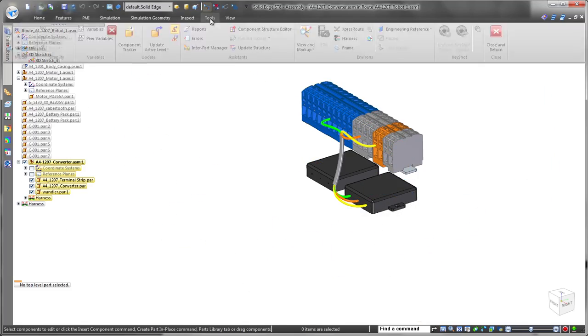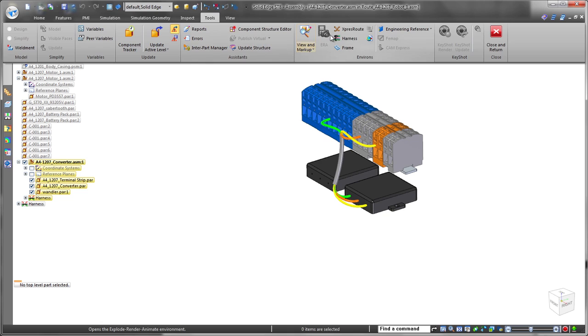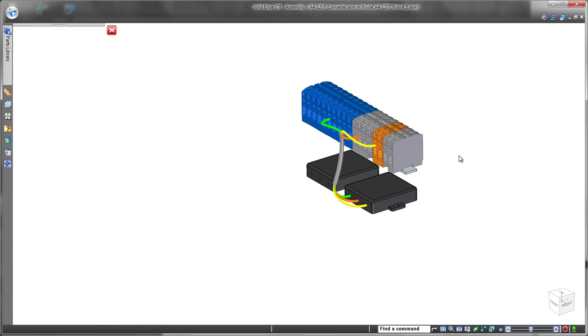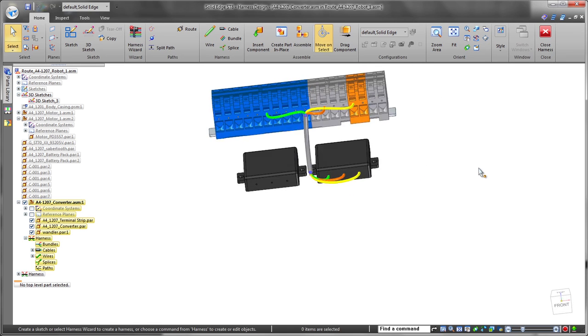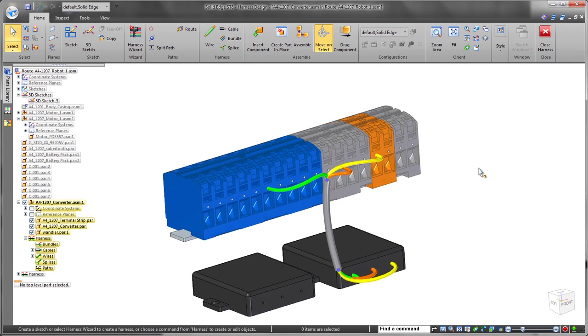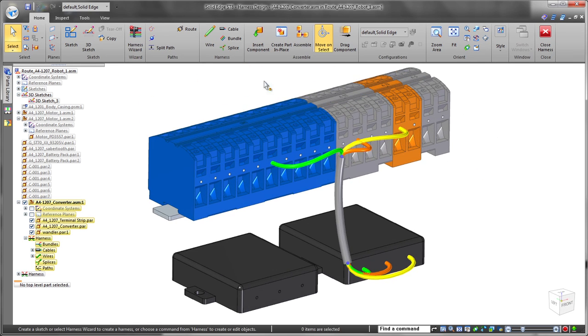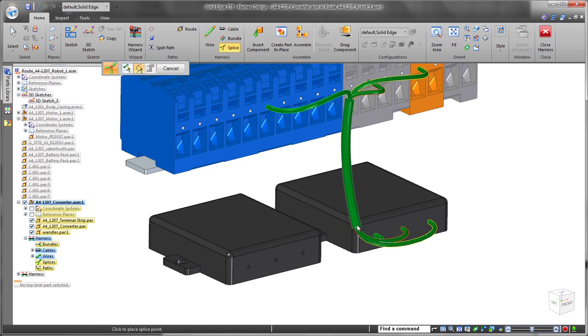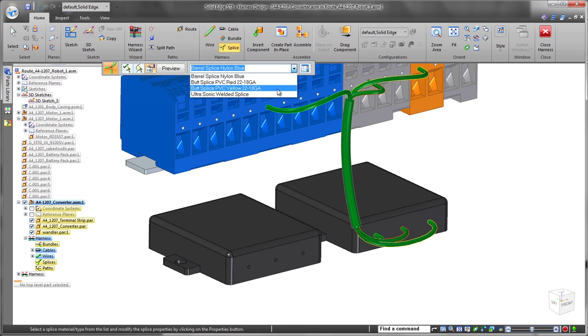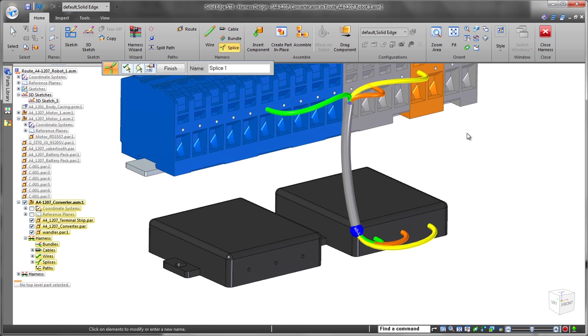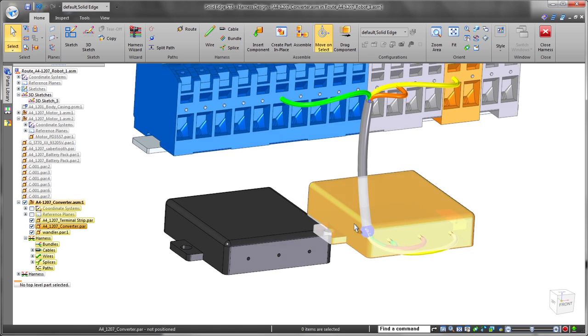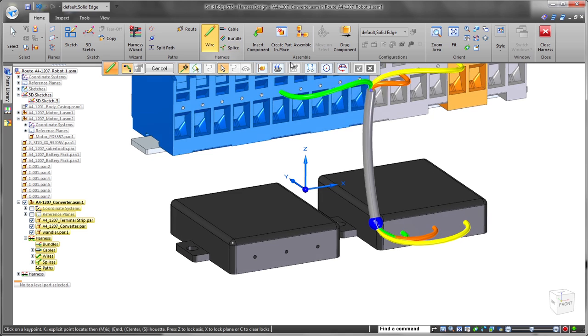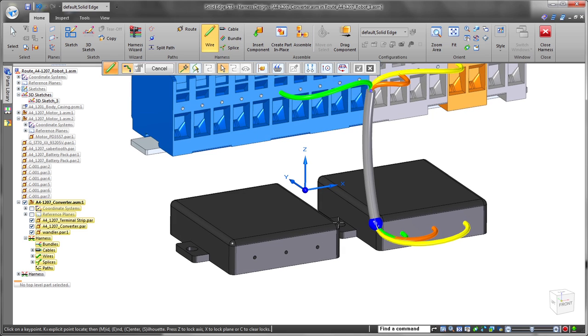Finally, we need to connect our second converter component. To accomplish this, we'll use ST8's new splice functionality to connect new wires, or in this case an entire cable, into the existing cable. Note the sphere representing the splice feature.